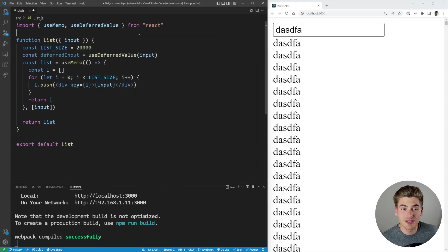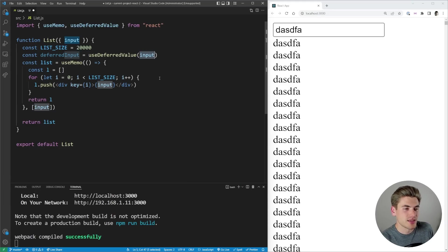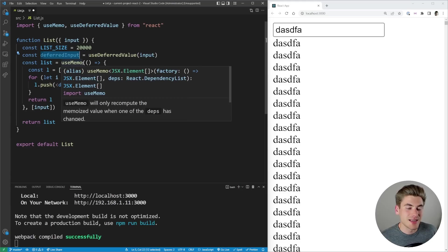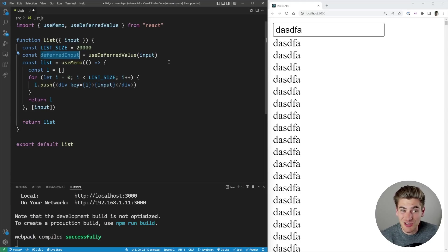All this does inside of React land is says hey, take in this input and as long as there's a decent amount of time between when the input changed last time then update our new deferred input, otherwise keep it the same as it was before until we've stopped typing essentially.